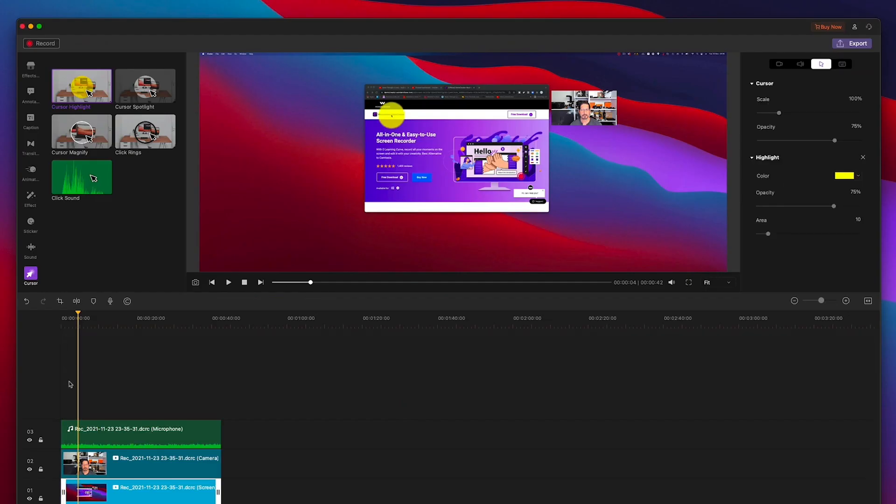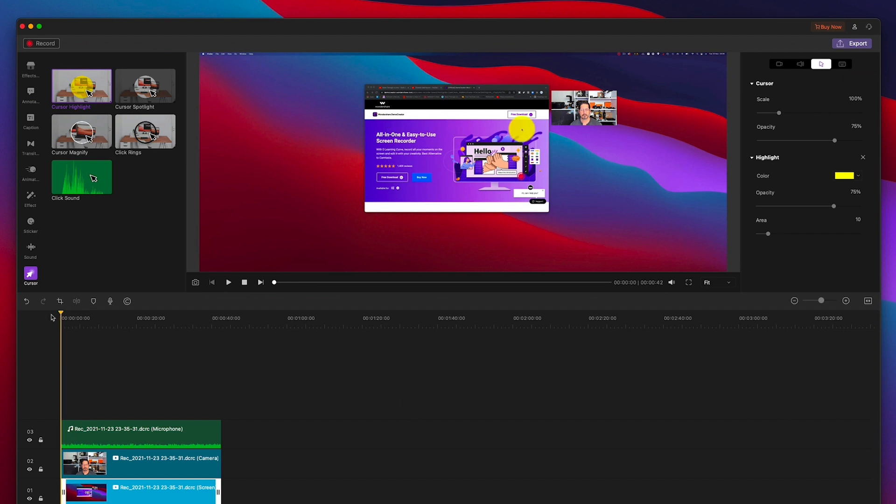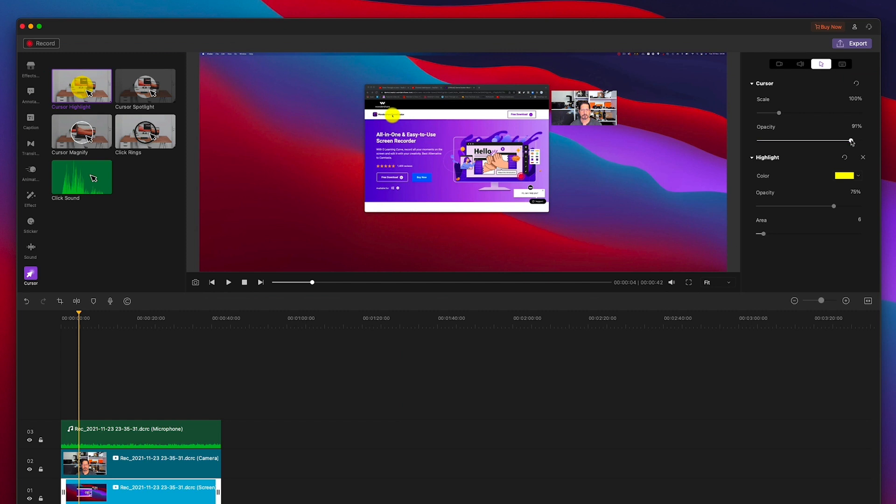My main use however is for YouTube videos and demos and for that you kind of want to be able to use tools such as highlighting the cursor. Now Demo Creator gives you a few options there including the nice yellow ball which I kind of like. Once you have that cursor you can adjust the size, the opacity and a ton more.